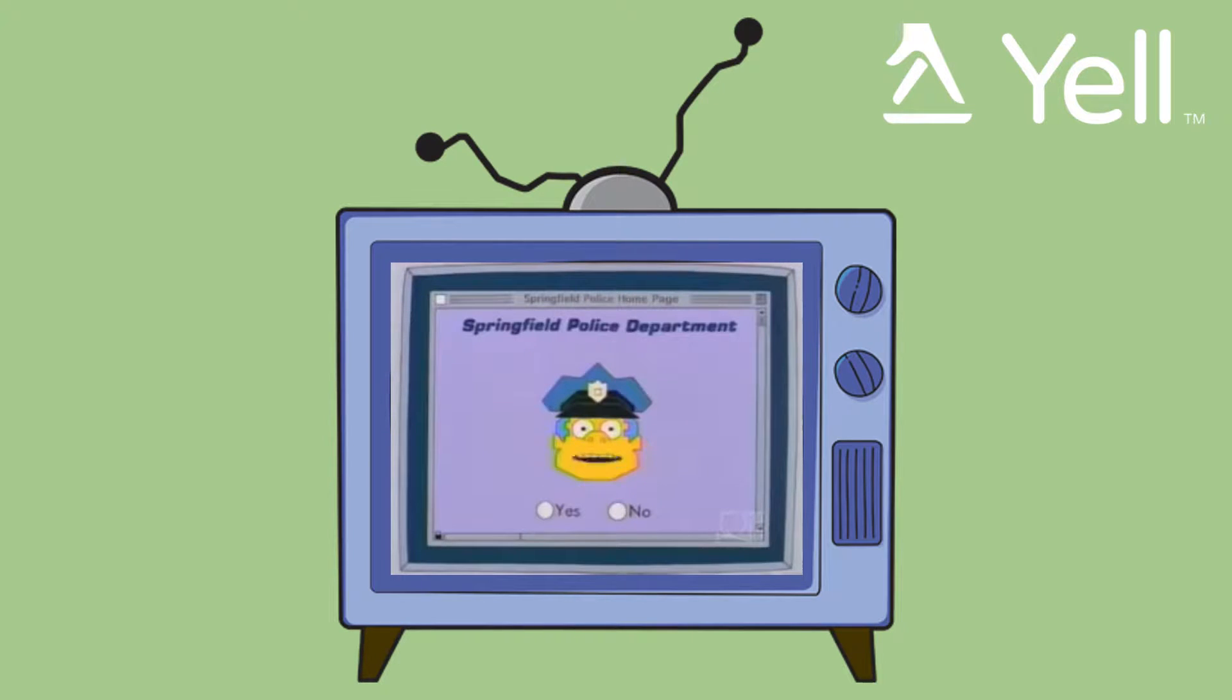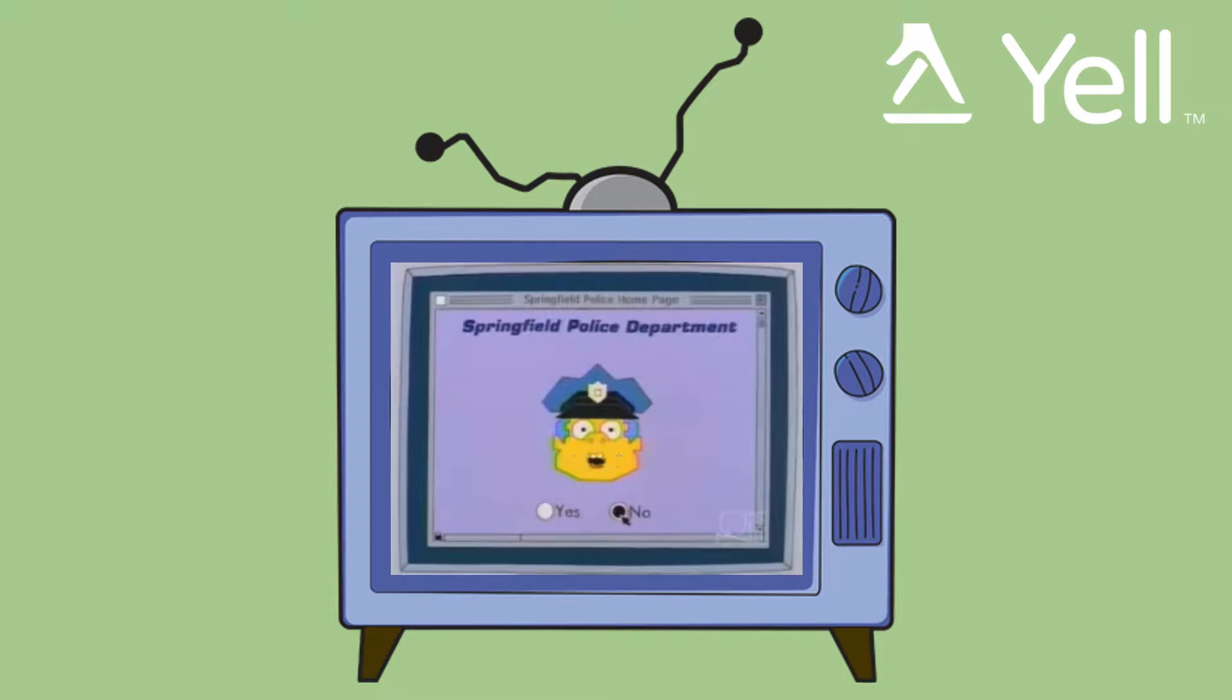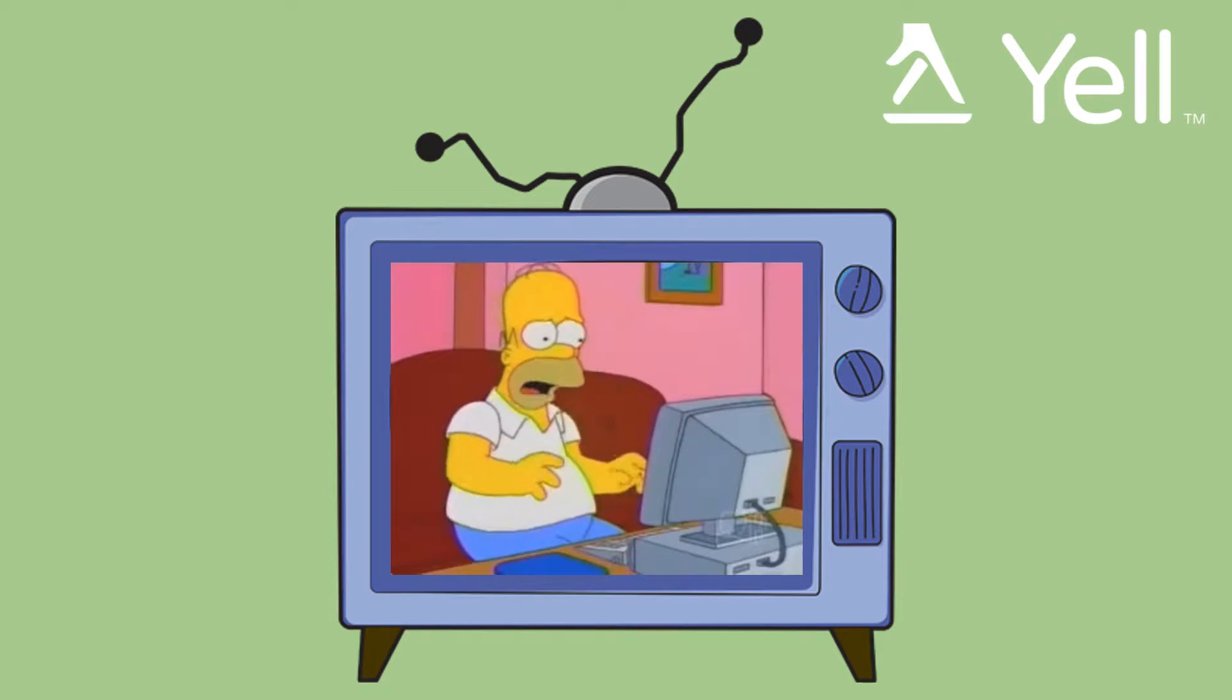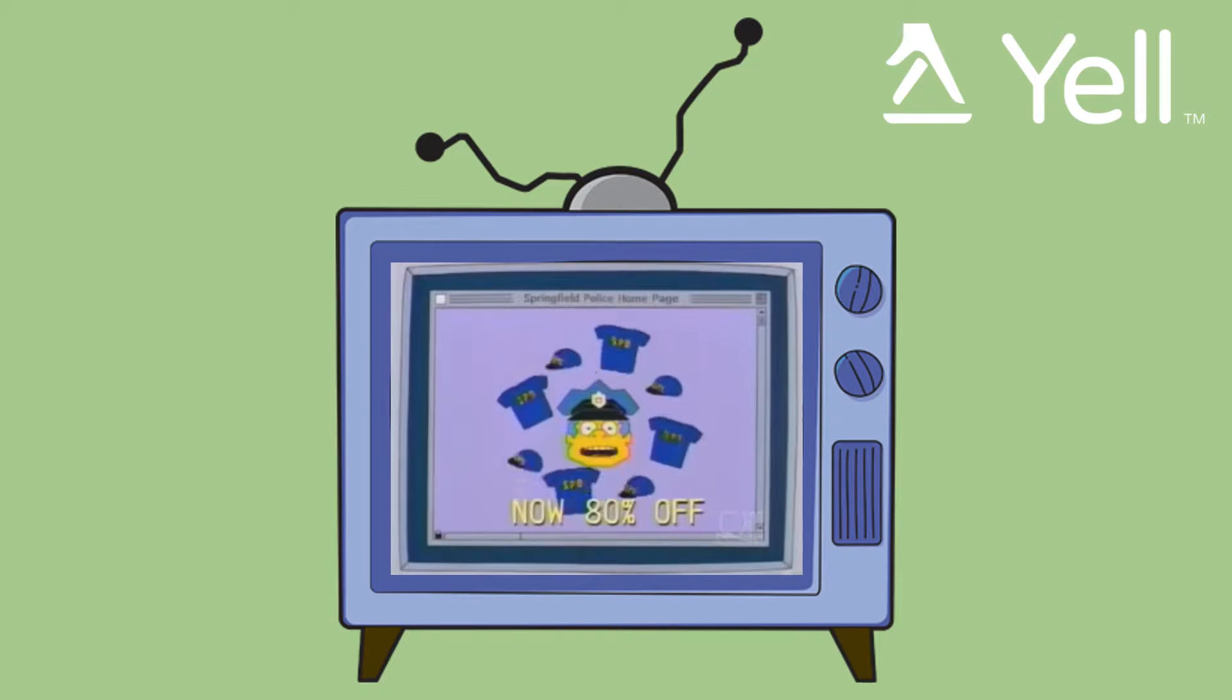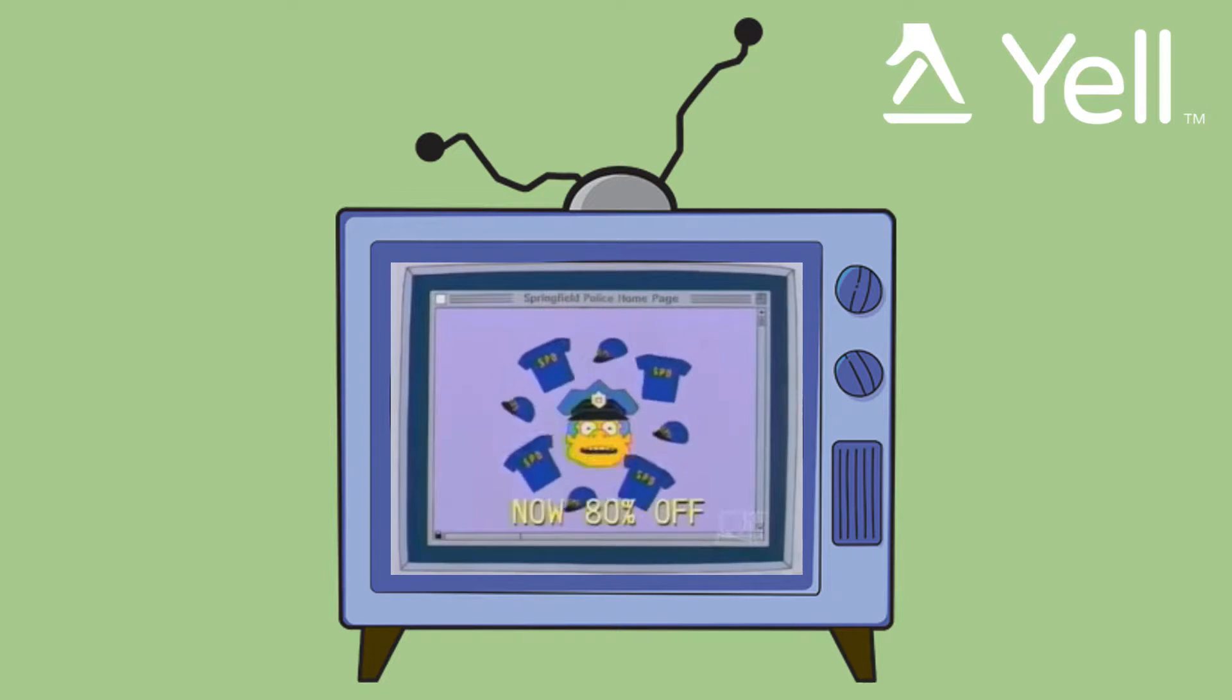If you've committed a crime and you want to confess, click yes. Otherwise, click no. You have chosen no, meaning you've committed a crime but don't want to confess. A paddy wagon is now speeding to your home. Hey! While you wait, why not buy a police cap or t-shirt? You have the right to remain fabulous.